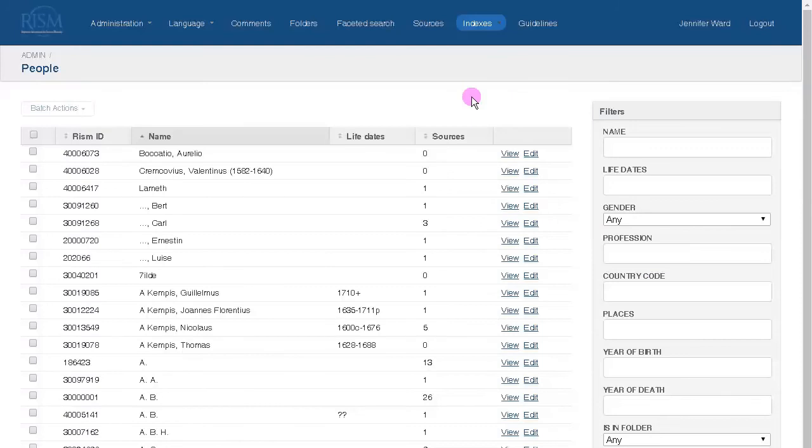In the personal names file, information is entered about composers, copyists, and all other individuals.